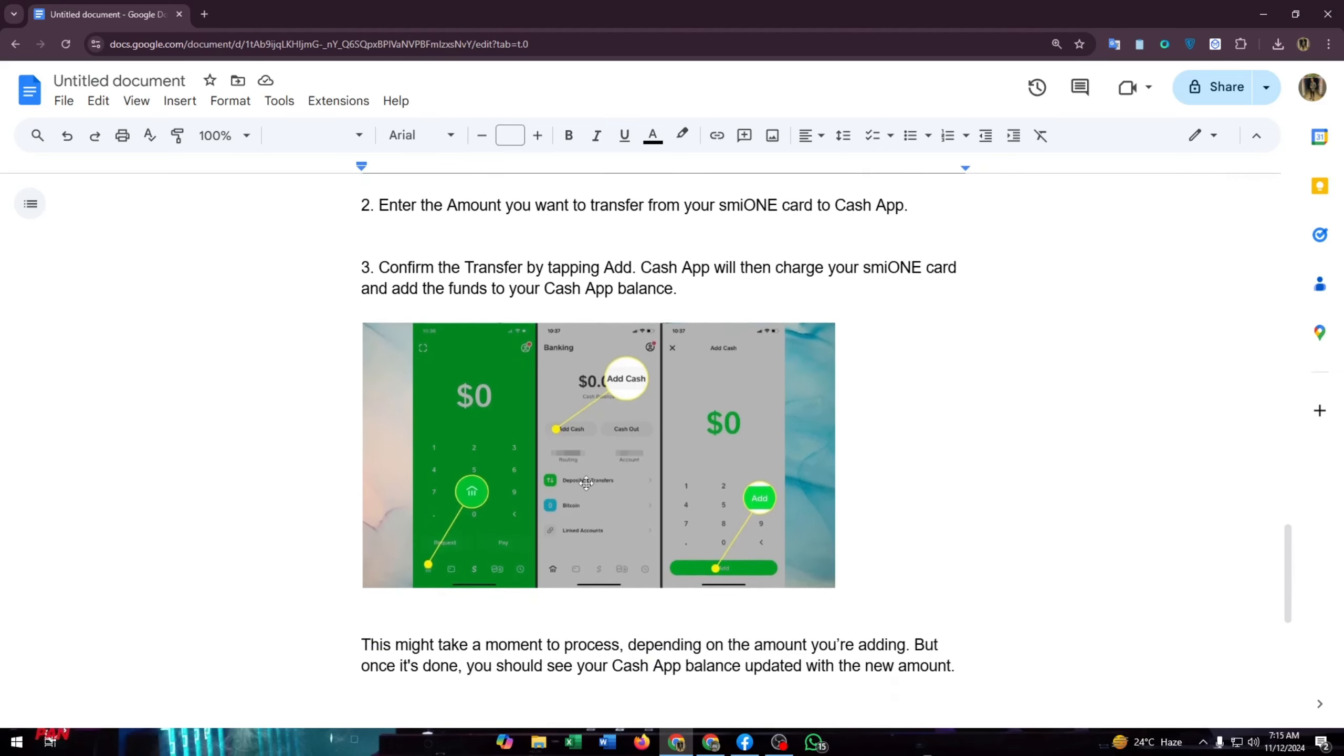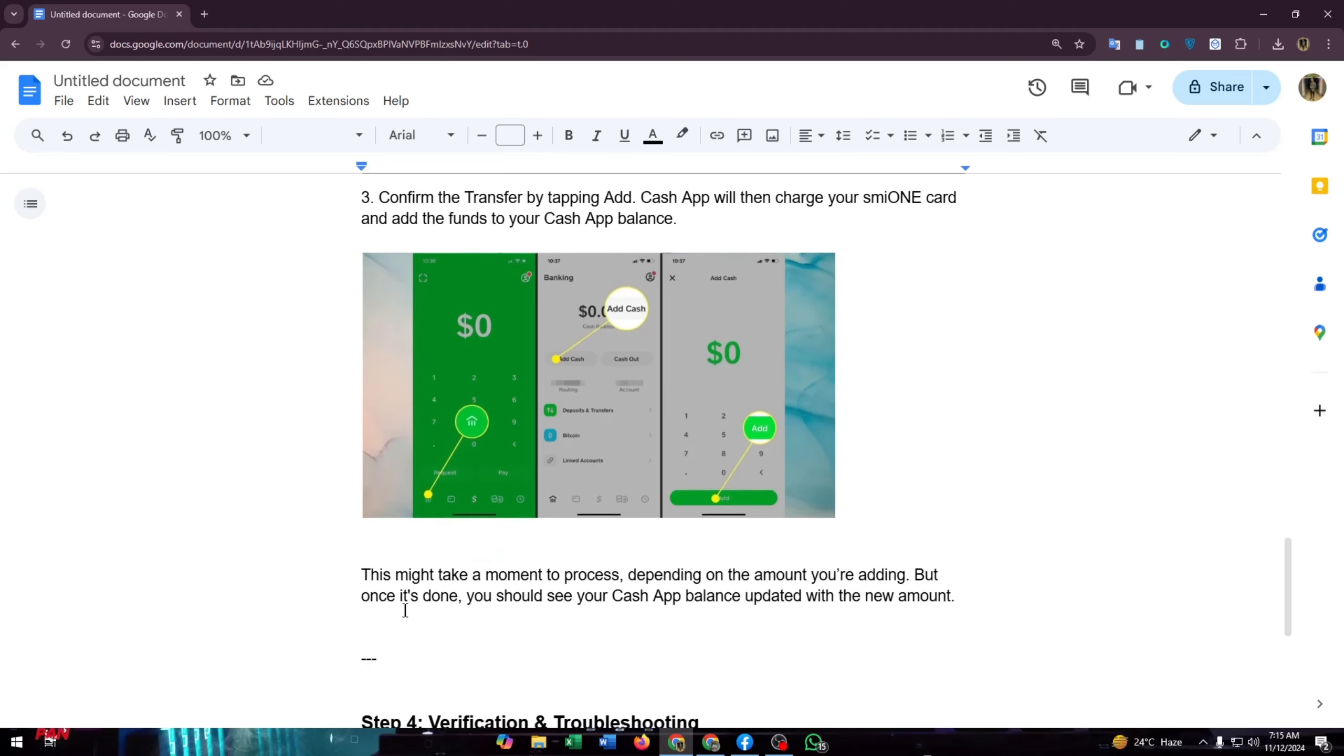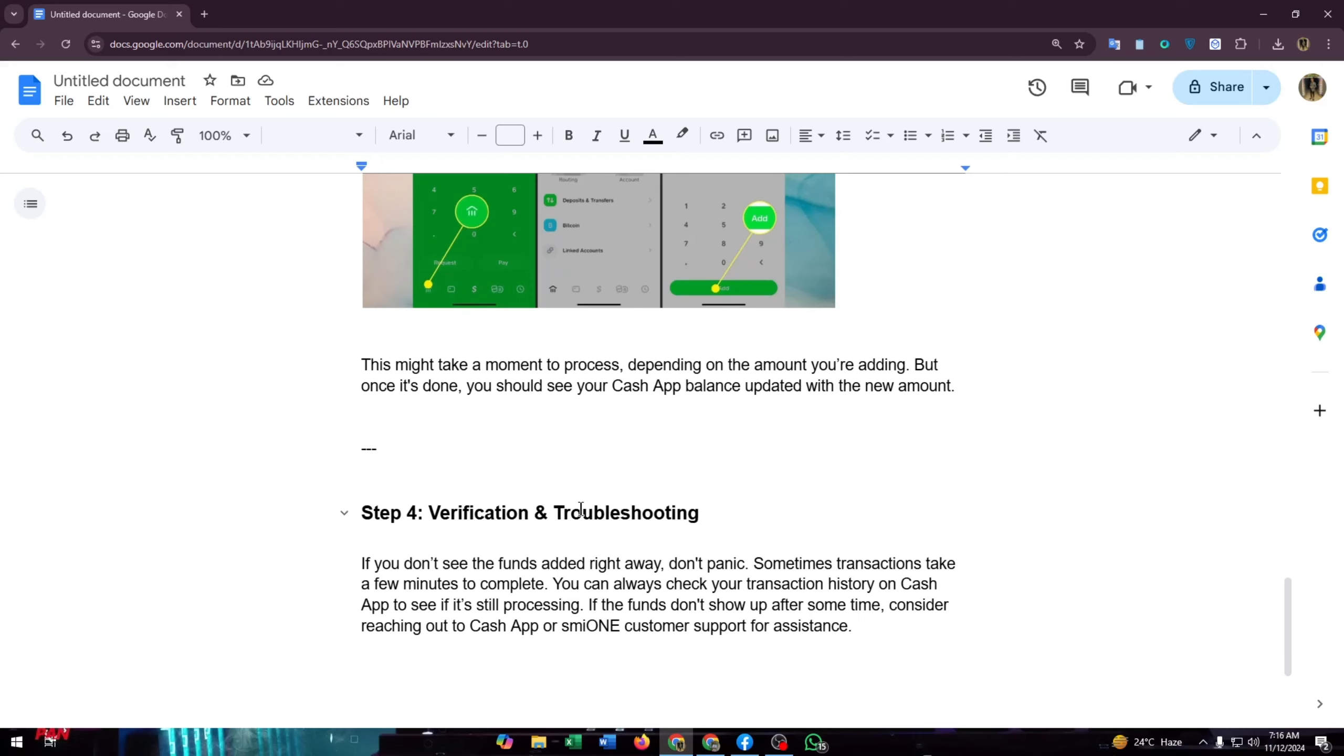Cash App will then charge your smile on card and add the funds to your Cash App balance. Just like this screenshot shows, at the bottom you will find bank icon and click on this add cash, then click add after entering the amount. This might take a moment to process depending on the amount you are adding, but once it's done you should see your Cash App balance updated with the new amount.